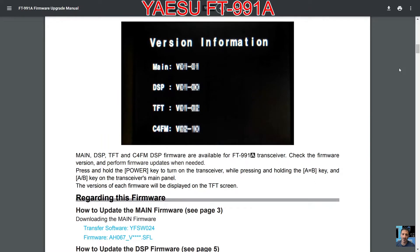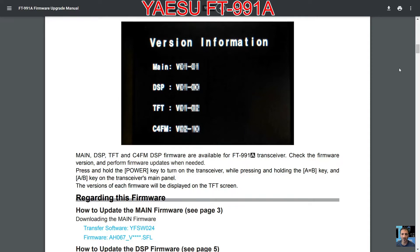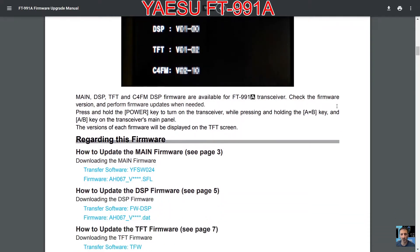Press and hold down the power key to turn on the transceiver while pressing and holding the A to B key on the transceiver's main panel. The version of each firmware will be displayed: main, DSP, TFT, and C4FM.